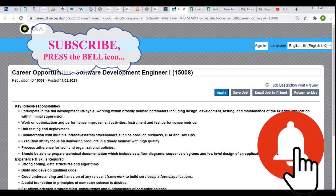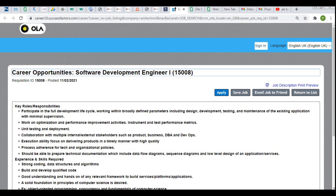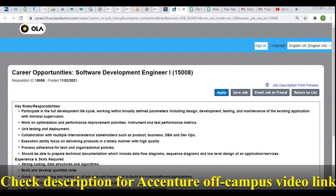If you are new to our channel, please subscribe and press the bell icon for more job updates like this. Also don't forget to apply for other latest off-campus drives — I'll be putting the links in the description. This is OLA's career portal; the job was posted on 11th February 2021, and as of today, 16th February, it is a fresh and active job posting.